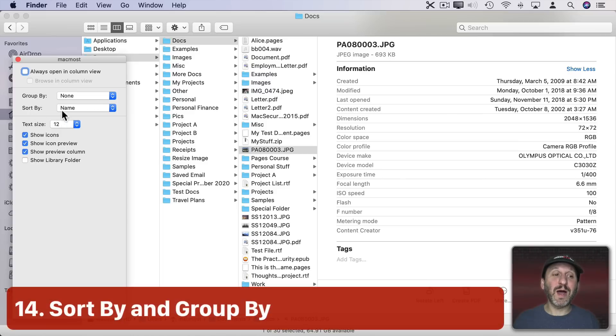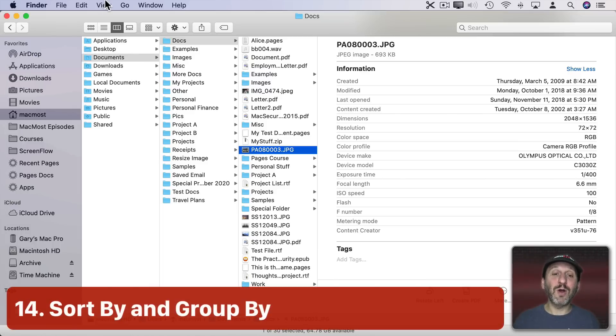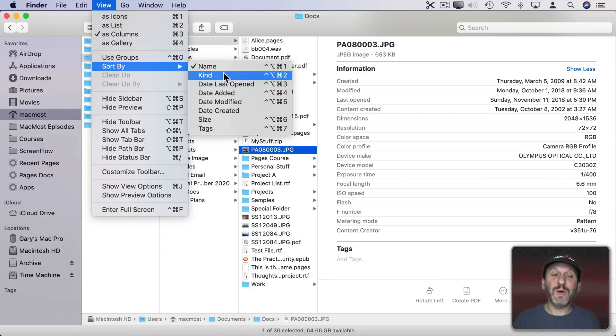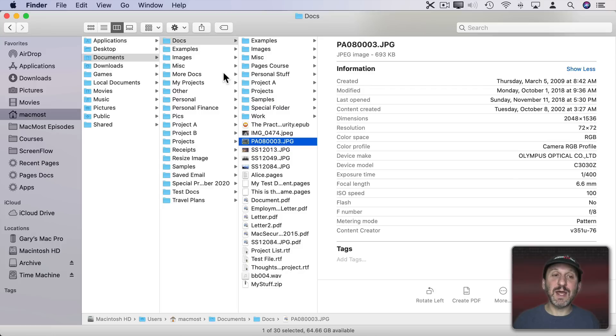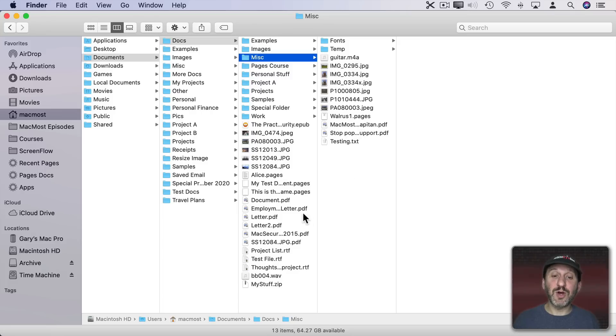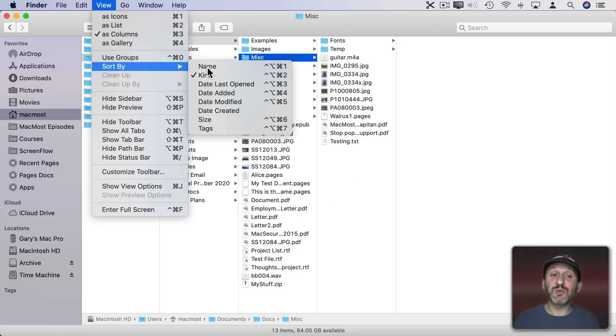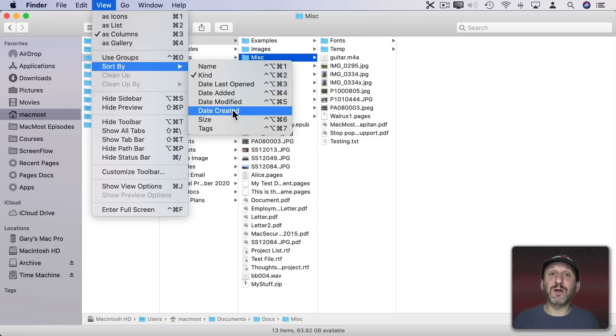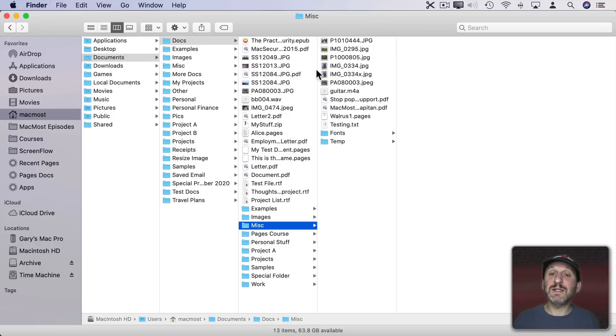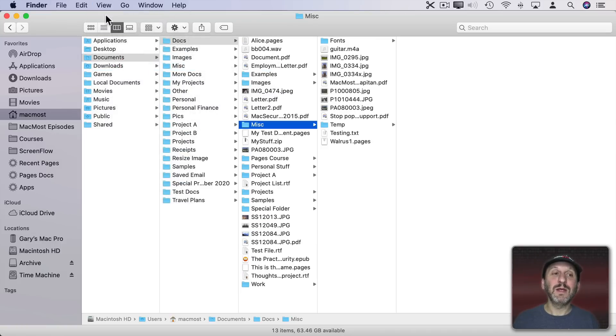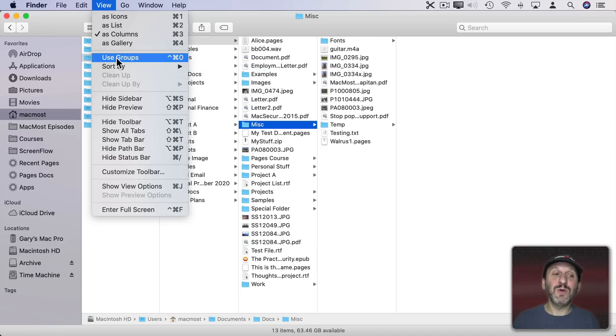Notice here you also have Group By and Sort By. You can also go and do those here. I can say let's sort by Kind instead. This will change it for all columns. If I go into this Miscellaneous folder, things are going to be sorted by Kind. Notice all the PDFs are together for instance. So you have various Sort By options. Probably Date Last Opened or Date Added or Modified or Created are some of the most useful. Size isn't that useful in Column View because you can't really see the sizes.